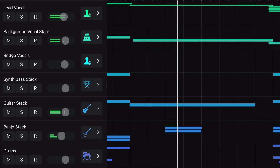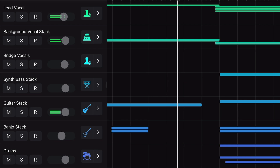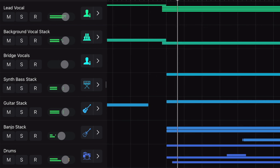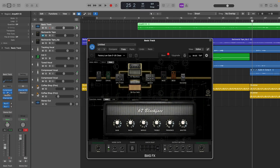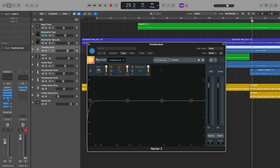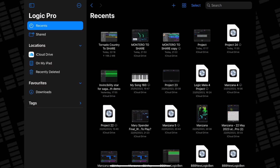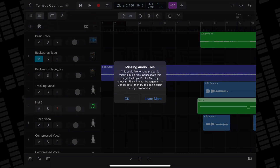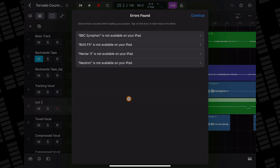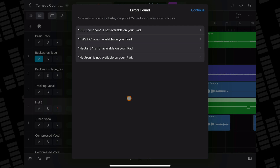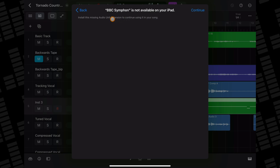We got a little taster of how Logic Pro handles missing sounds and plugins on the Mac side, but what happens if you try to open a Logic Pro for Mac project file in Logic Pro for iPad that contains third-party desktop-only instruments and effects? In this Logic project on Mac, I have a guitar track that contains an instance of Positive Grid's Bias FX, a vocal track that has an instance of iZotope's Nectar 3 on it, and I've added a Spitfire BBC Orchestra instrument plugin into the mix just for fun. I've shared the project to my iPad using AirDrop again. Over on the iPad, I can see the project file in my Recents folder. This time when I tap to open it, the project does open, but a missing audio files message pops up. Clicking OK takes me to an Errors Found popup, which lists all of the AU plugins that are present in the Logic Pro for Mac project that aren't available on the iPad.